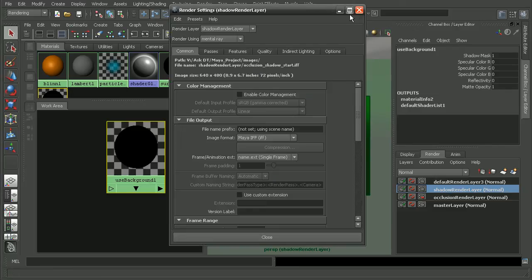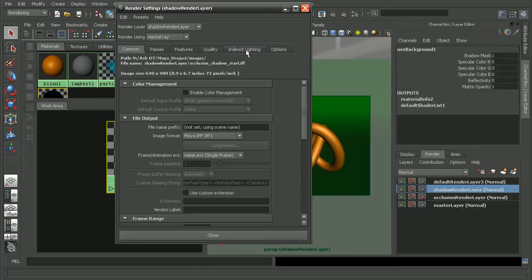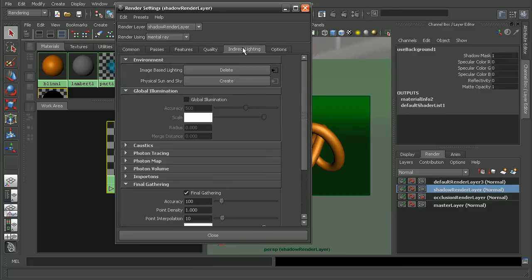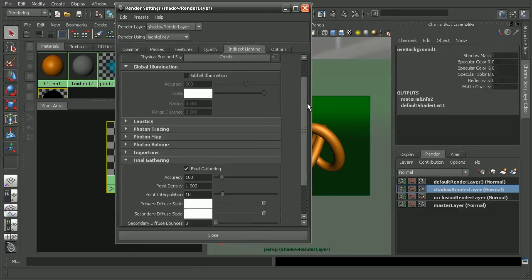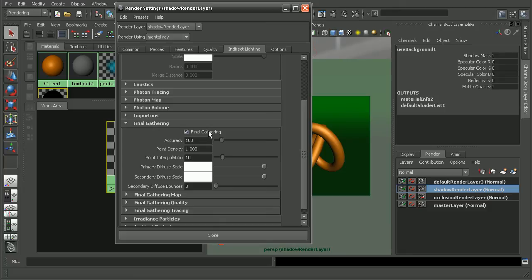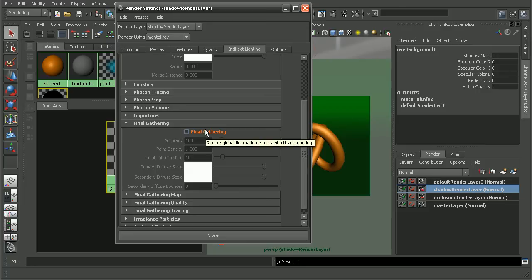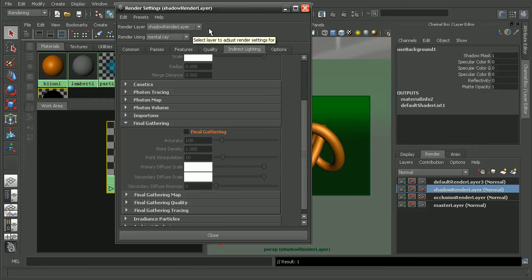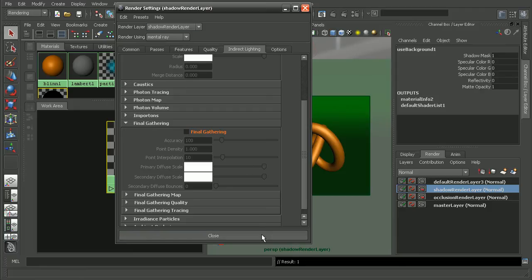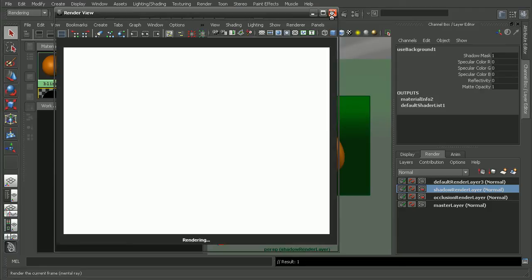So I'm going to come in and turn off final gathering just for this one render layer. I'll hop over to my render settings, come into my indirect lighting tab, and scroll down to final gathering. We can right-click on it and create a layer override. So when we create a layer override, we can turn off final gathering, and it will turn that off for the shadow render layer.